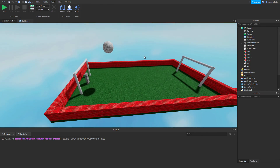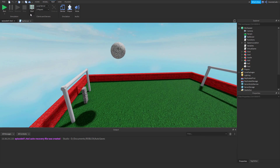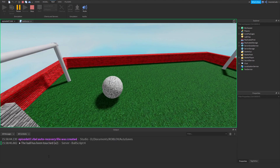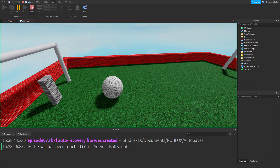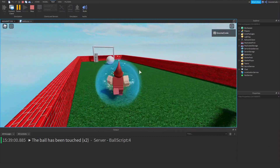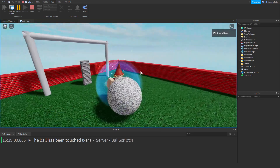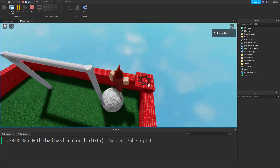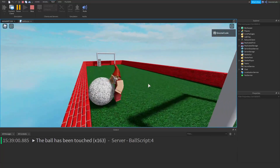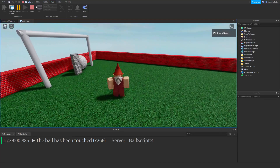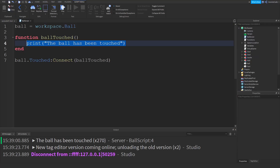When we run the game, this function should fire and the print statement should appear in the output. The ball drops to the ground and we can see 'the ball has been touched' has fired two times already. When I enter with my player and run over to the ball, hitting it fires the event loads more times — 62 times now. For every single touch we get another print. So the code is interacting with the game world in real time rather than having to define exactly when things happen. The touch event is pretty powerful.